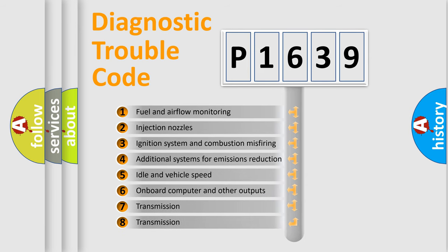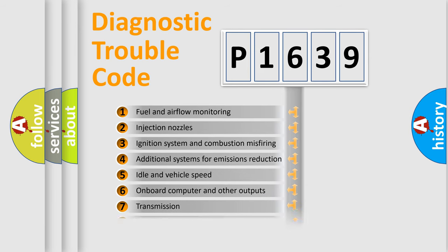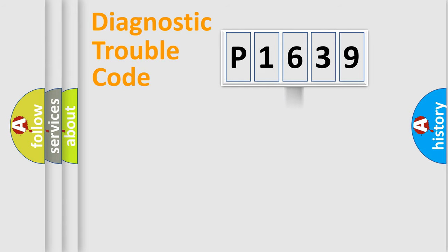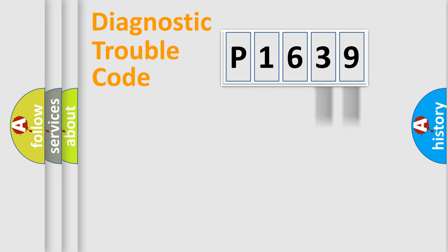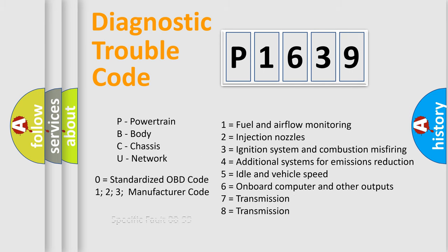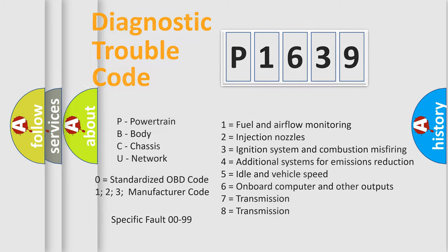The distribution shown is valid only for the standardized DTC code. Only the last two characters define the specific fault of the group. Let's not forget that such a division is valid only if the second character code is expressed by the number zero.